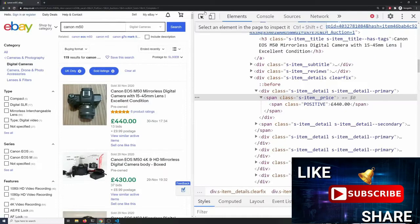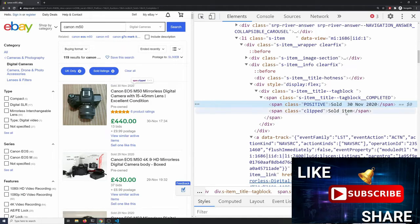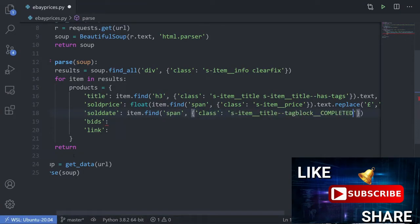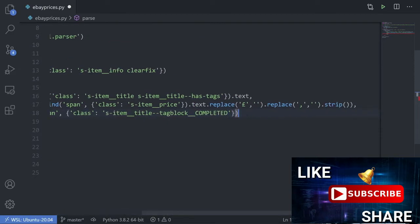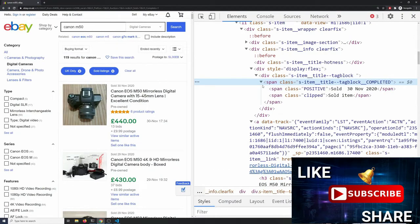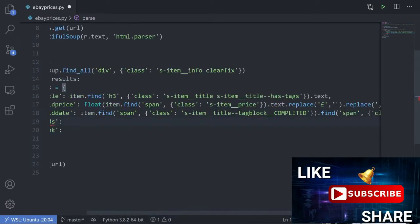For the sold date, we can see 'Sold 30th November'. There's another positive span class here, which is why we couldn't use just positive for the price. What we can do is chain find commands: 'item.find("span", class_=...).find("span", class_="positive")'. It's a bit long and unwieldy, but we're finding the outer element first and then within it finding the inner element. You can also find all and index into them — there are different ways to do it.